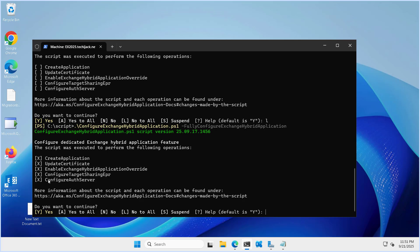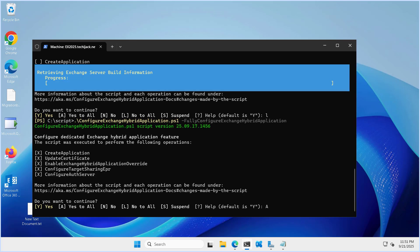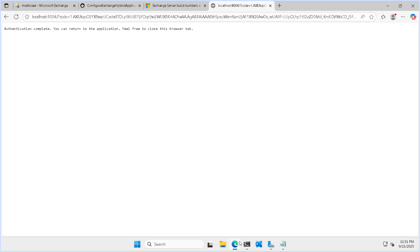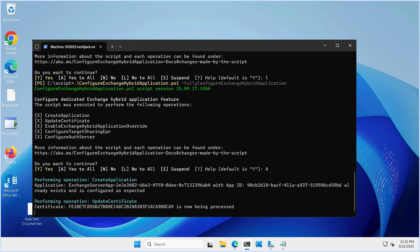You can see all steps are selected: it will create the application, update the certificate, enable the exchange hybrid application override, configure the target sharing EPR, and configure the auth server. I'll press A for yes to all and hit enter. It will ask to authenticate — authentication completed — and the script has started.